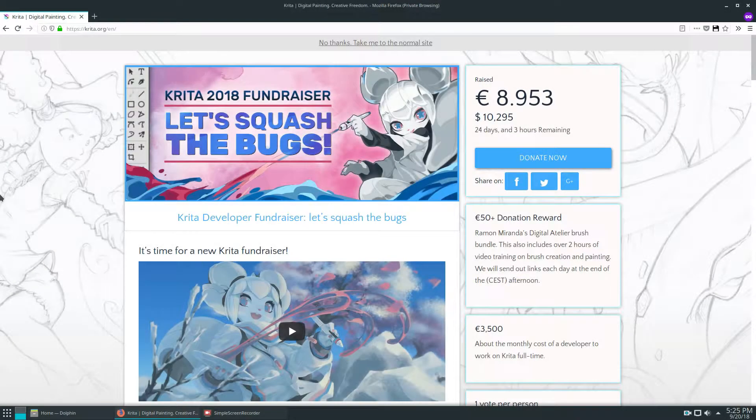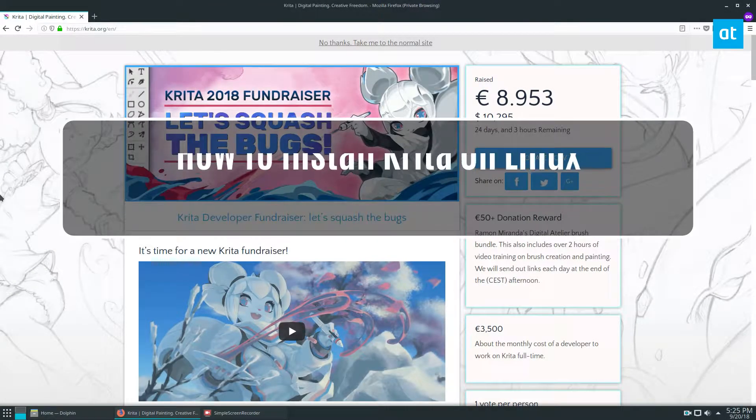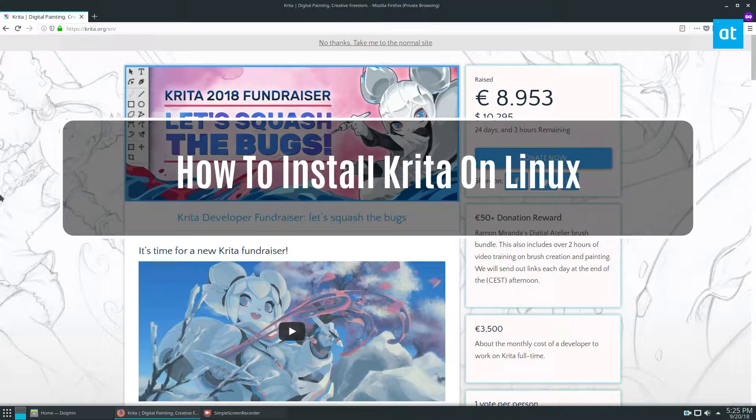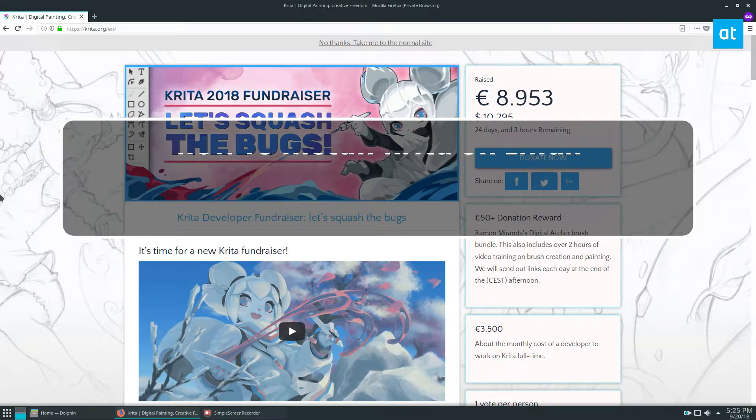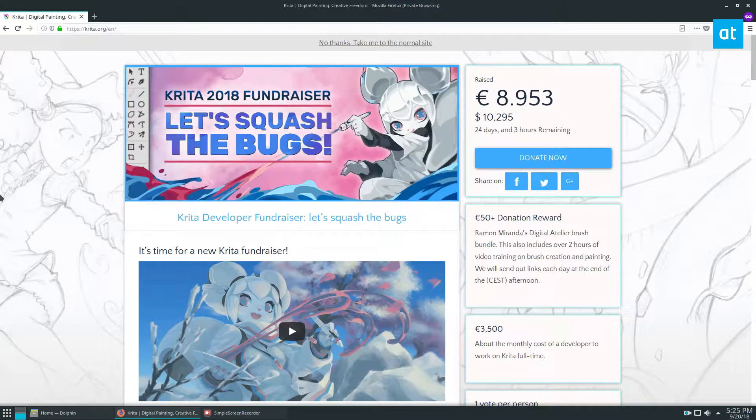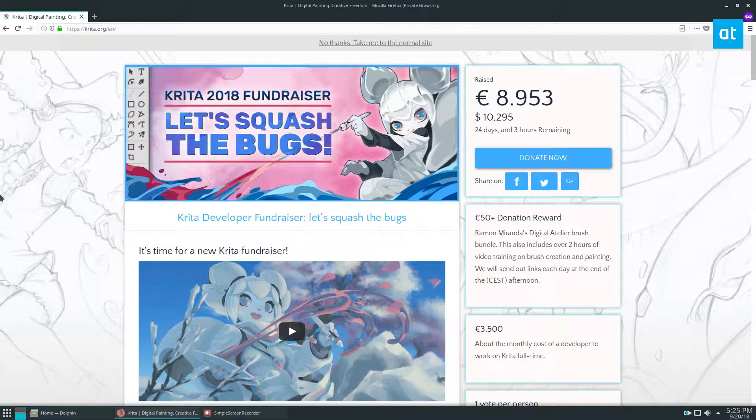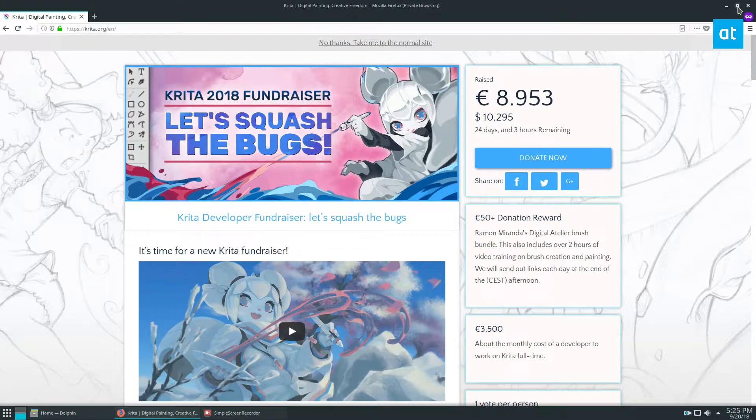Hello everybody, Derek here. In this video we're talking about how to get the Krita painting and sketching tool for Linux and other platforms working on Linux. There are many ways to install Krita.